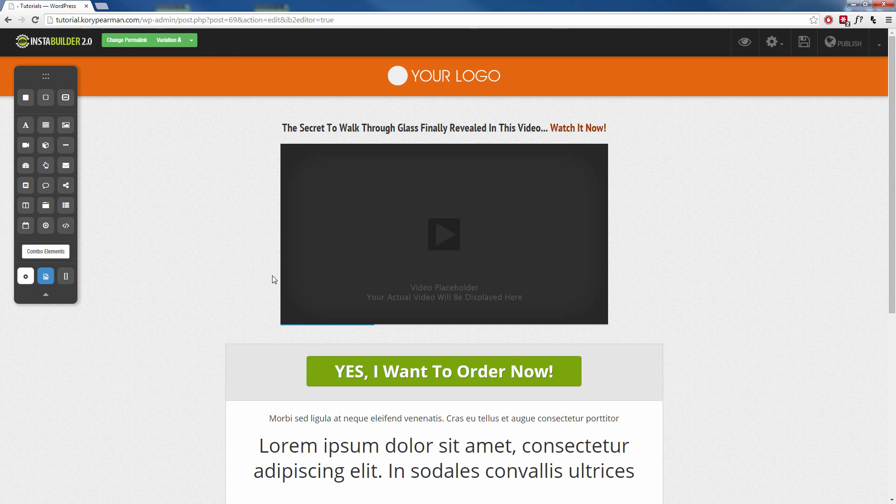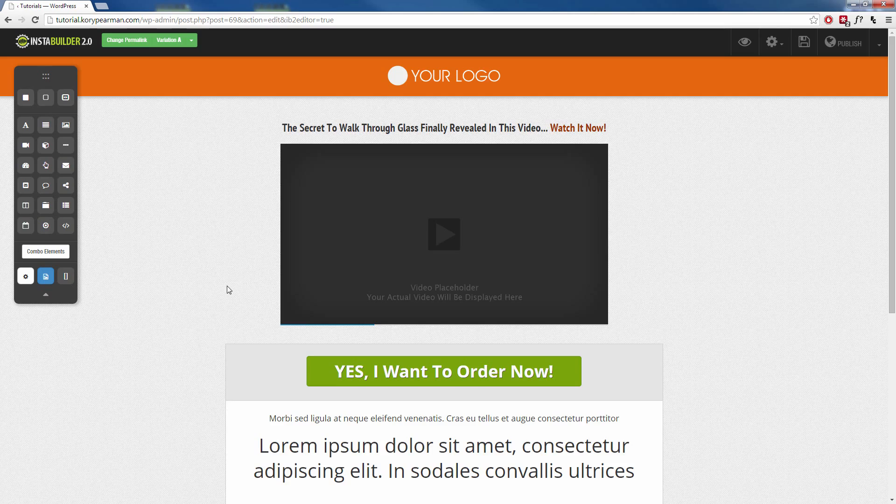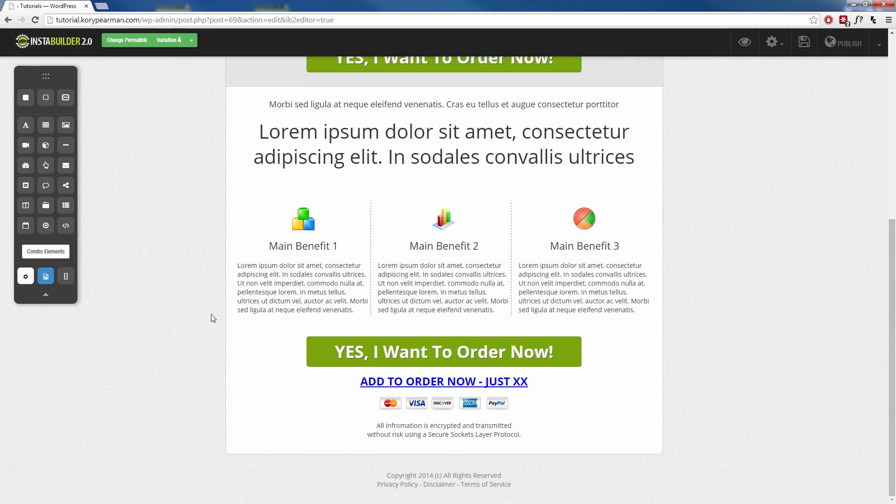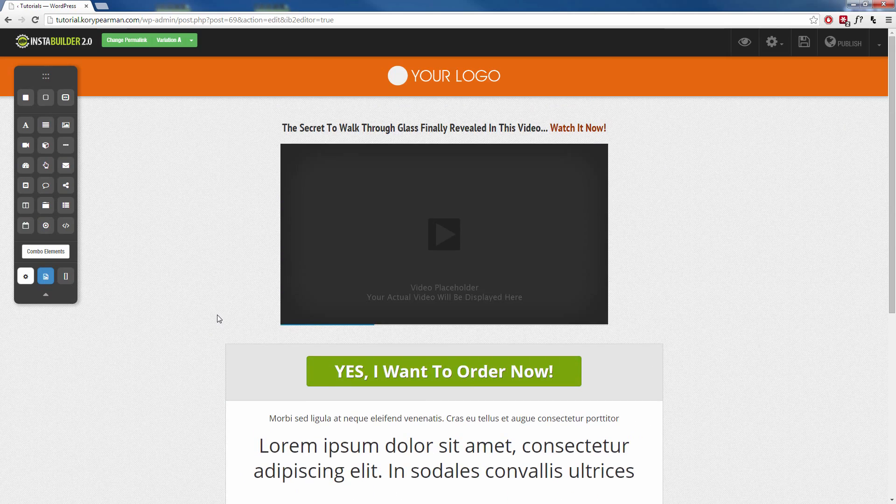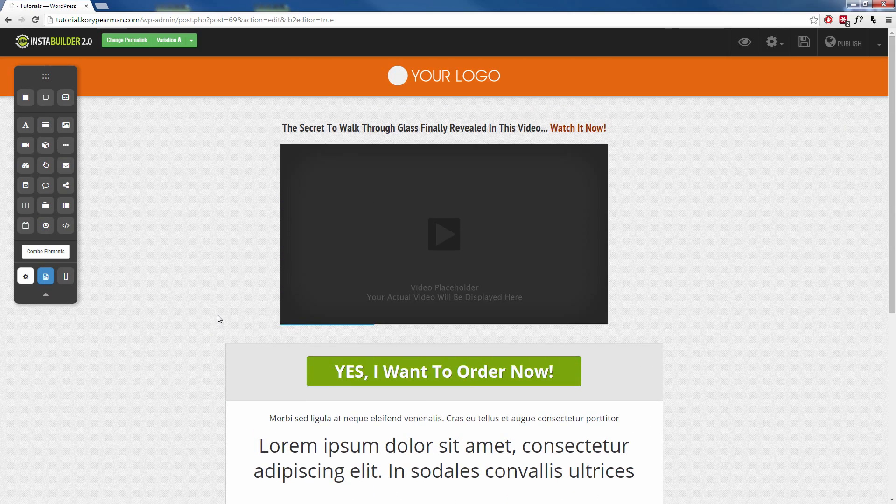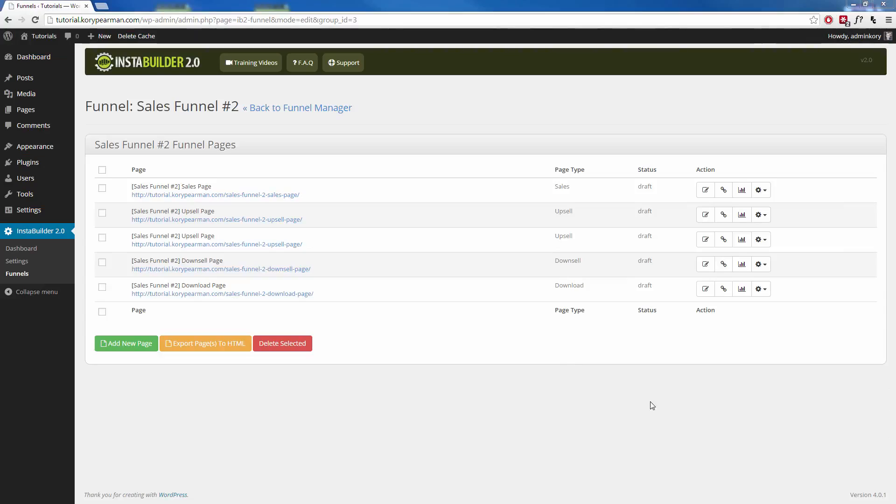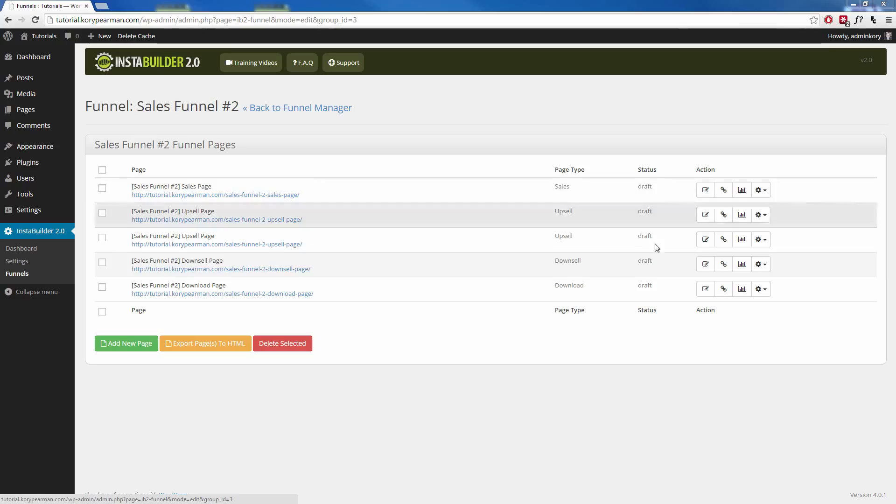The sales page is going to pop up instantly for us to edit. Now we can go through here and customize the sales page however we would like. You also want to make sure that when you are done editing all these different pages, that you make sure you publish these pages.